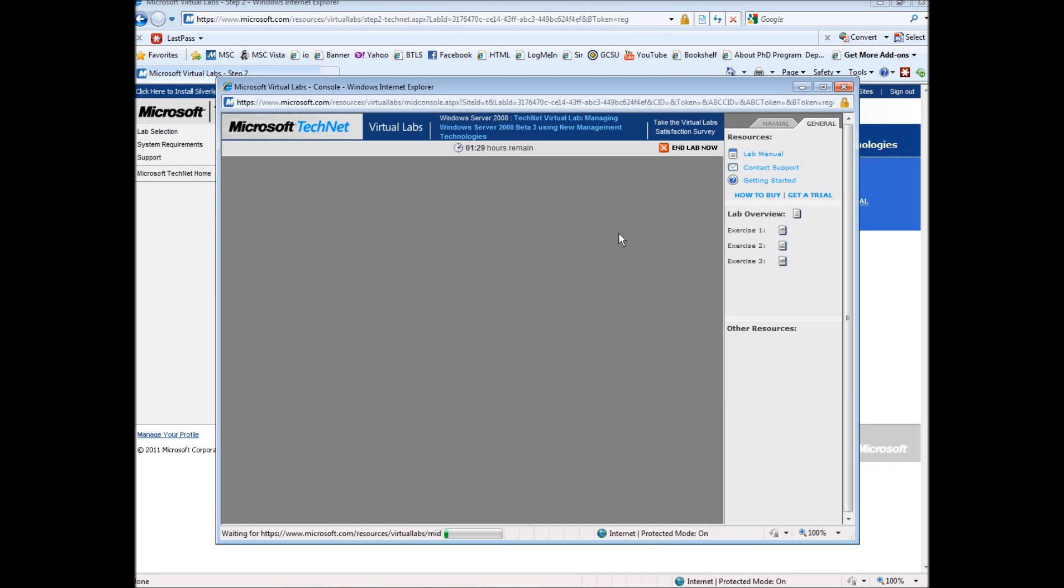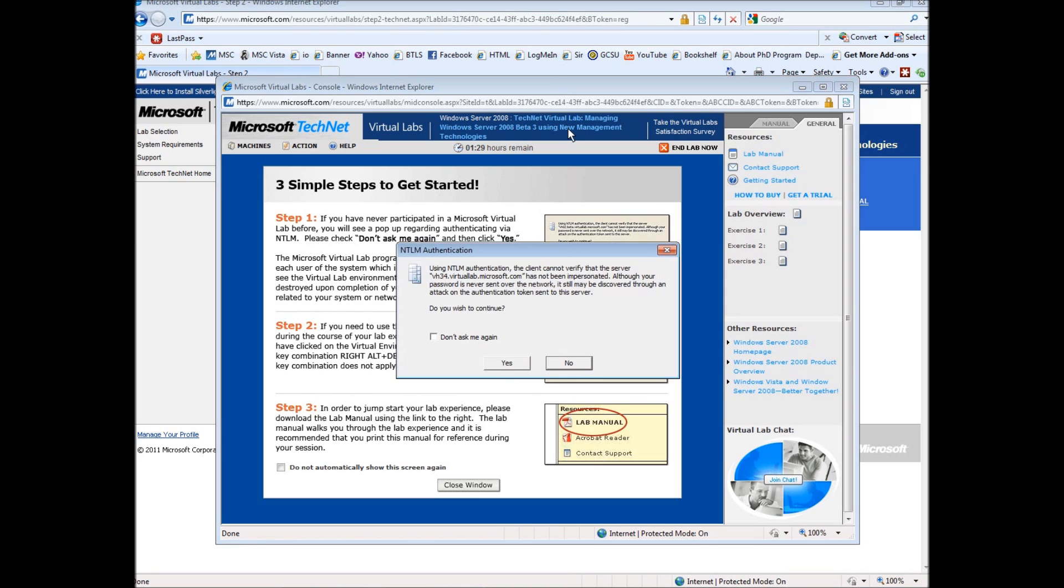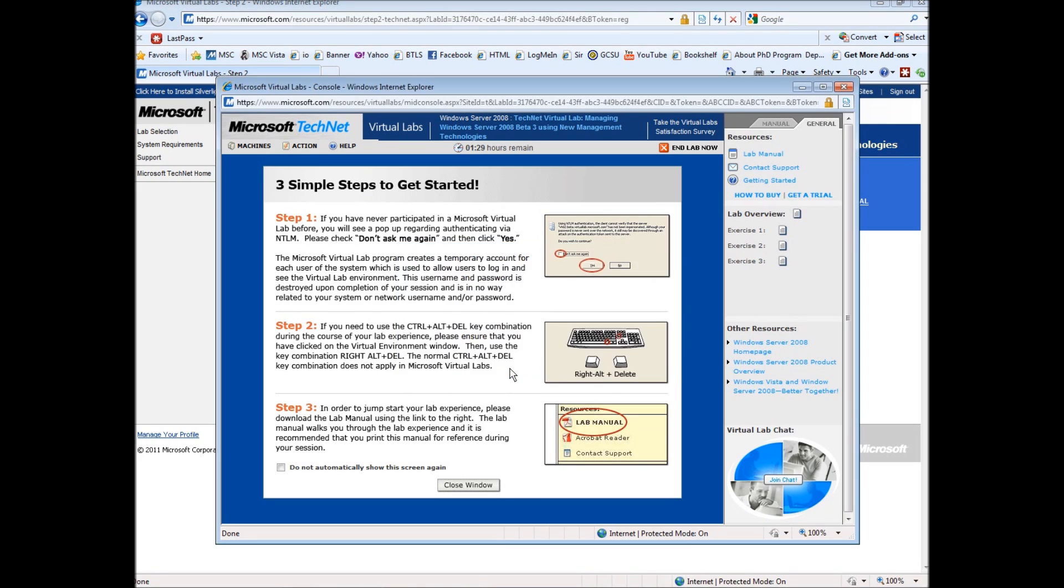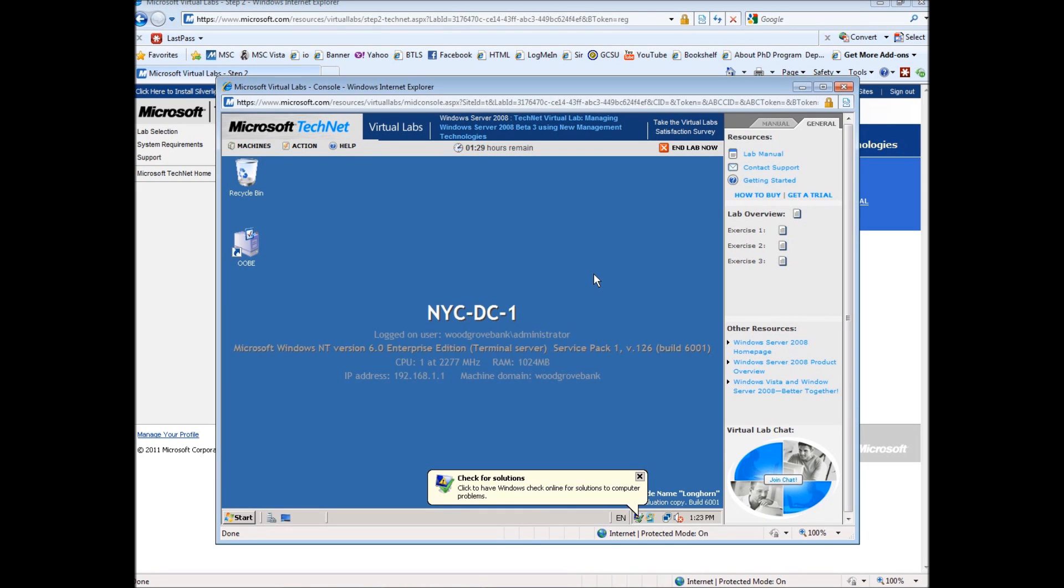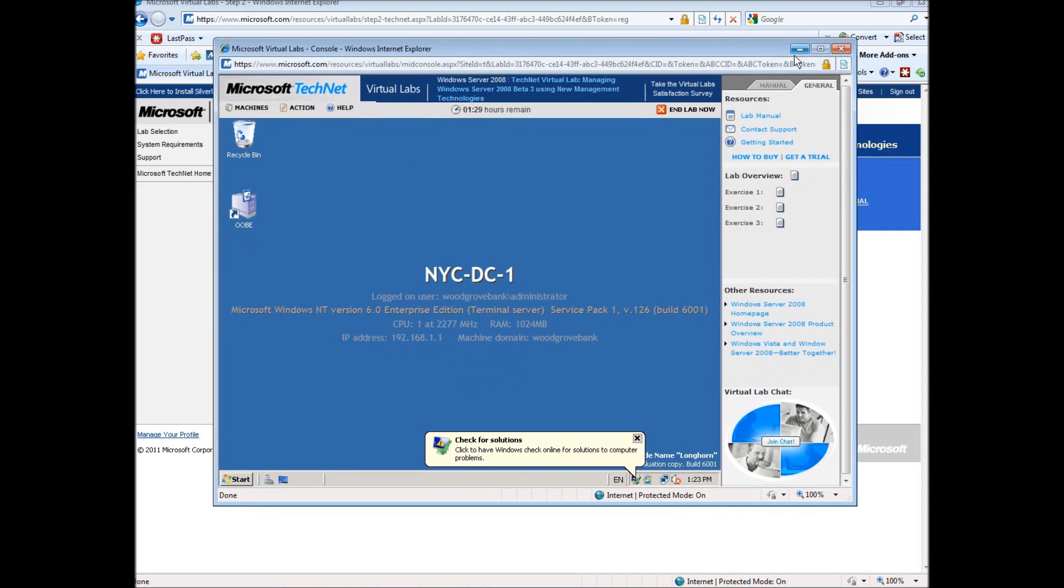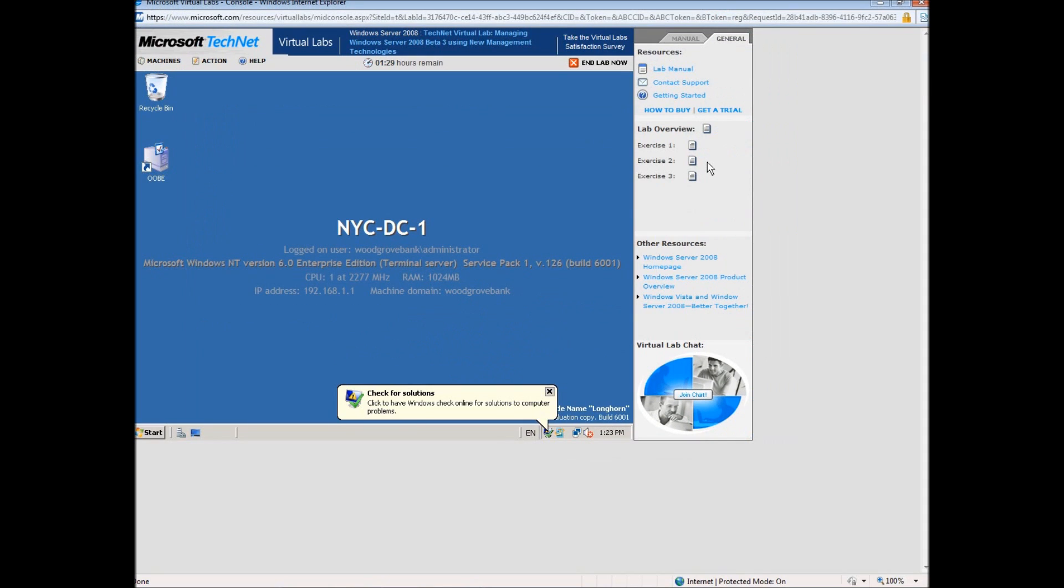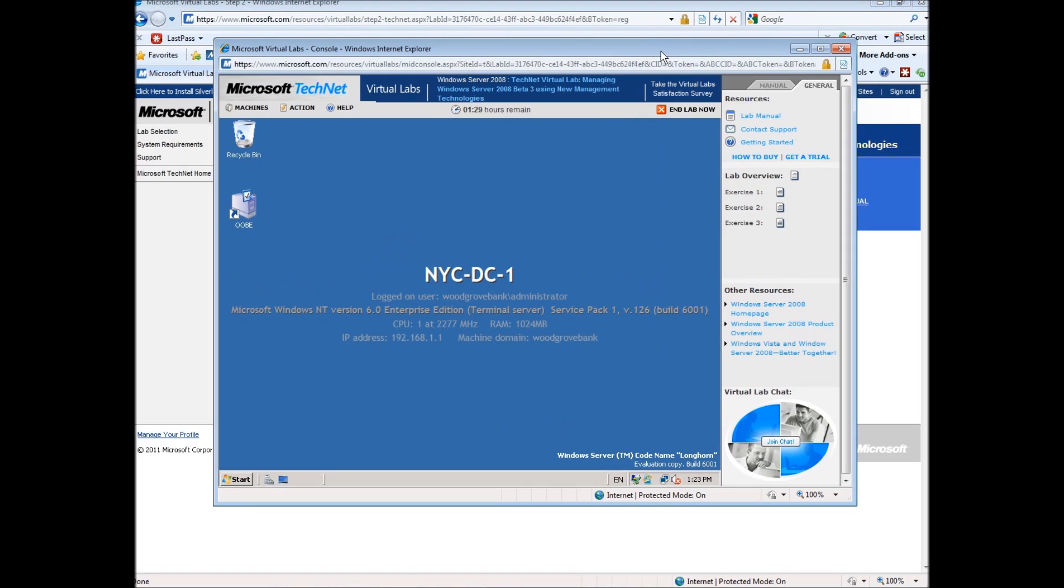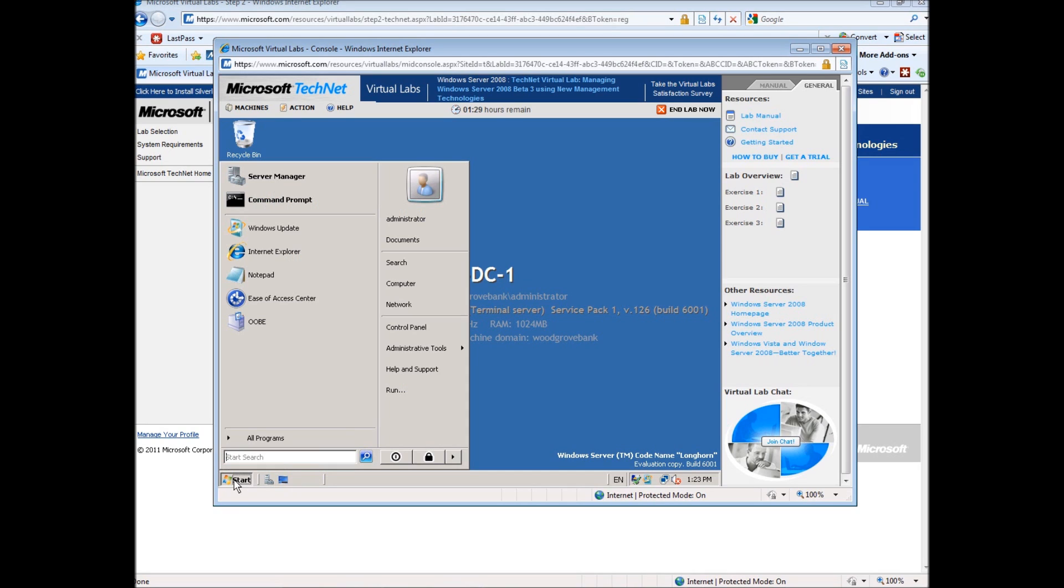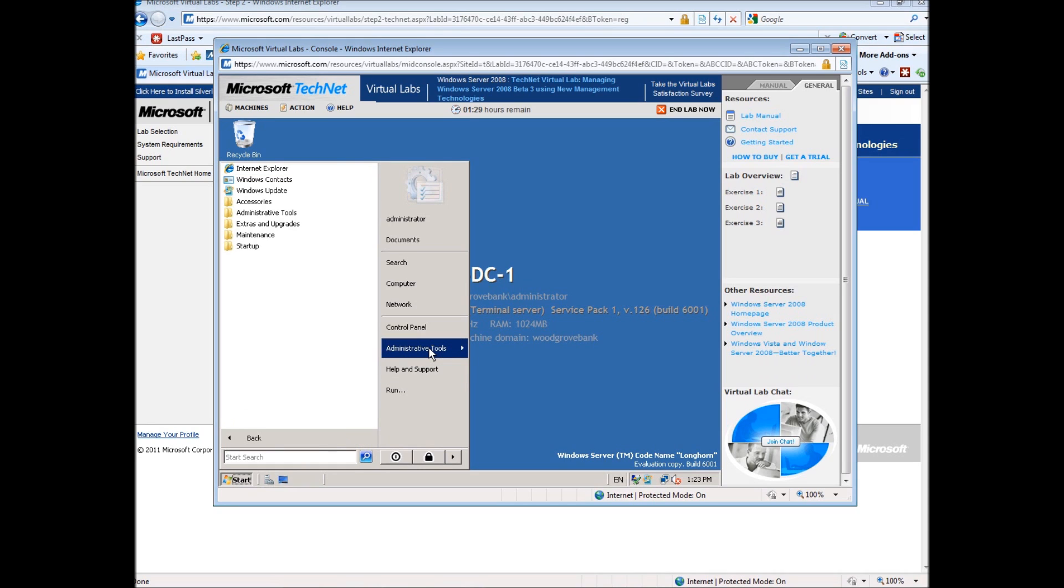Once you've gone through that, you can hit start the lab. The lab is now started - it's going to ask me do I want to continue, hit yes, and close this entity here. Right now what we're actually looking at is a simulated installation of Windows Server 2008. The lab is intended to do other things, but what we're going to be doing today is going into Active Directory and creating a user account and group.